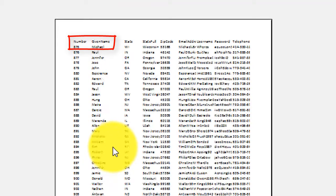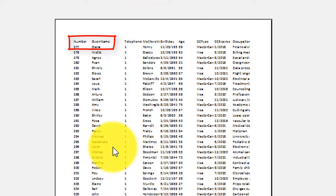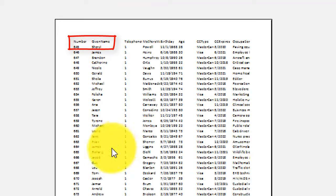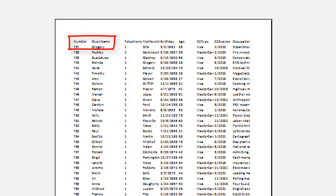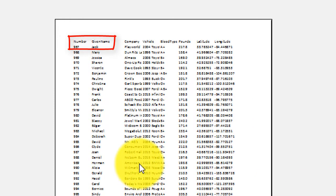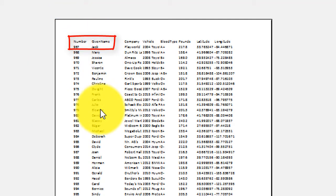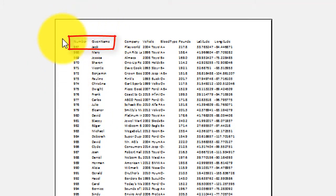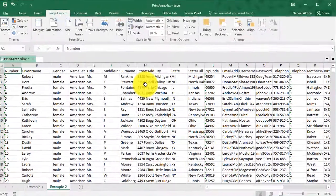And I could be even at the last page right here. And it will still have the number and the given name, because those were the two columns that I selected that I want to have printed on every page.